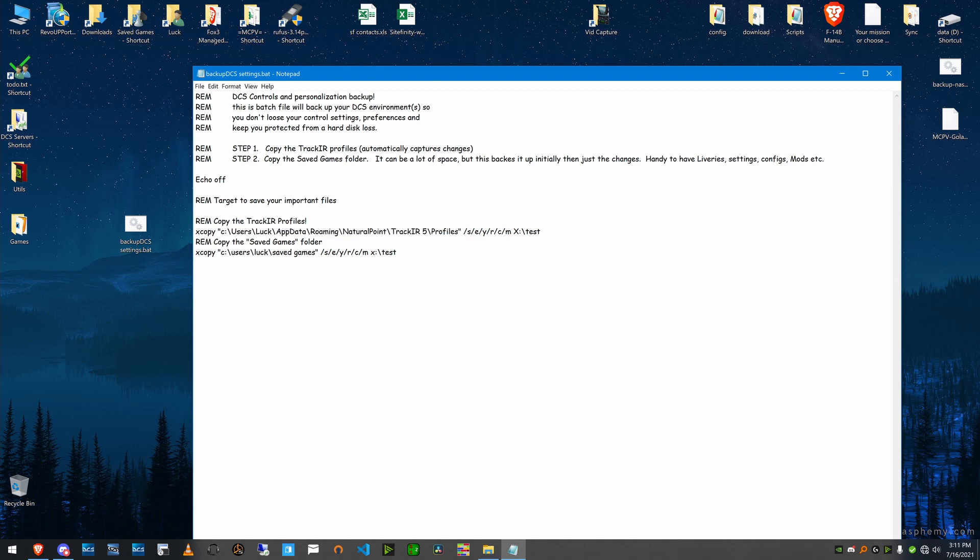And then these ticks here, slash s slash e slash y slash r c and m, basically says that anytime anything ever changes in this directory, copy it. And if there's nothing there, just copy the folder structure.